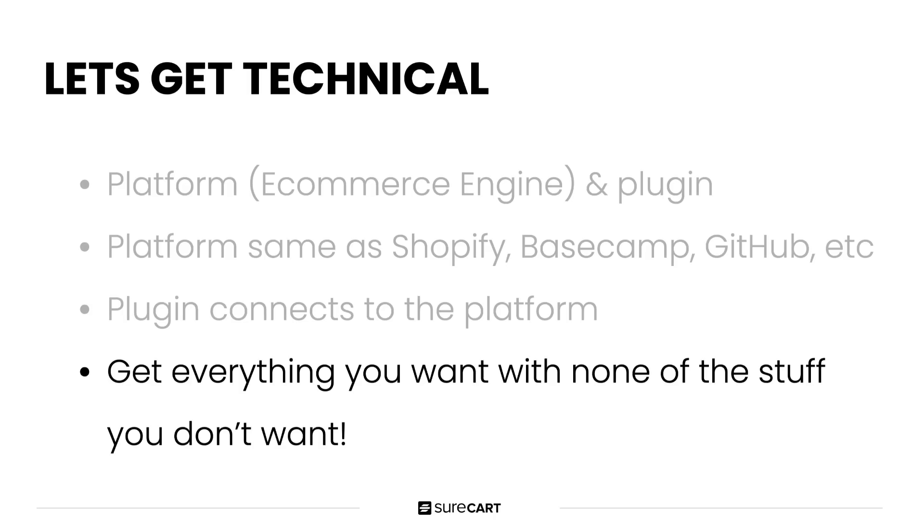SureCart will not slow down your website. It won't bloat your database. It's less likely to have plugin conflicts and it's made to work with your caching setup. But the real benefit is you get assurance and peace of mind. You don't have to worry about security, storage, backups. SureCart takes all the hassles out of e-commerce.